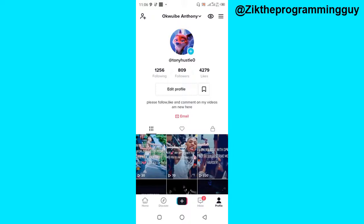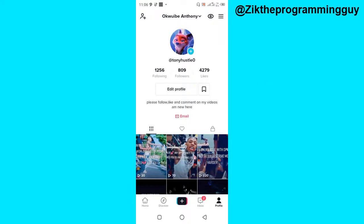The first way I'm going to share is that if you don't have the eye icon at the top of your screen, that's actually a big advantage. It simply means that if you view any TikTok profile, they are not going to know you visited their profile. This is simply because you do not have the feature on your app.